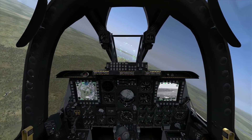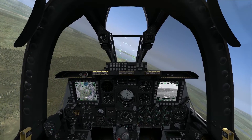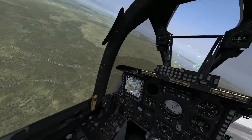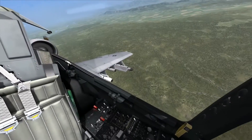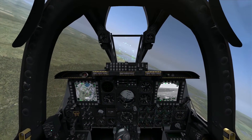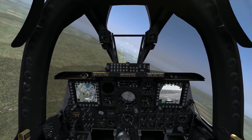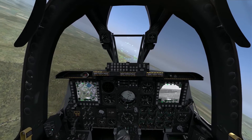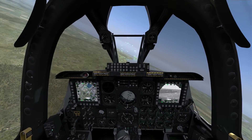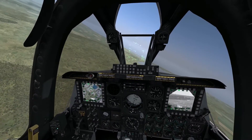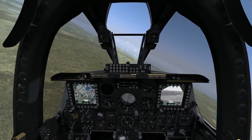Hello again everybody, and welcome to another edition of On The Range. Today, once again, we're in the A-10C Warthog, and we're going to go over one of the core concepts behind employing the A-10, and that's the sensor of interest, SOI, which you'll sometimes hear pronounced SOI.